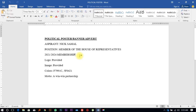We're going to be using Adobe Photoshop and Adobe Illustrator to create this poster. It's going to be a nice tutorial, so follow along as we create something attractive and very nice that you can use for any political ambitions or political branding.